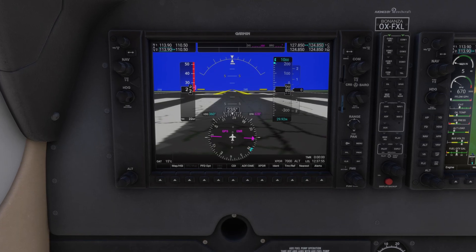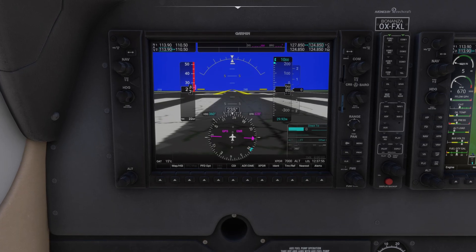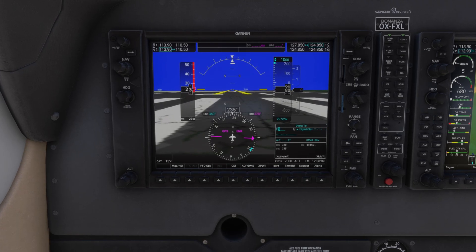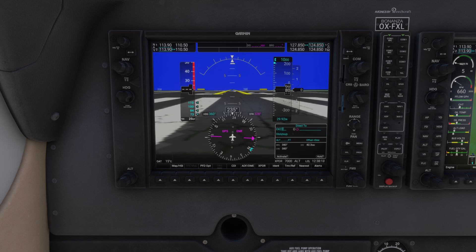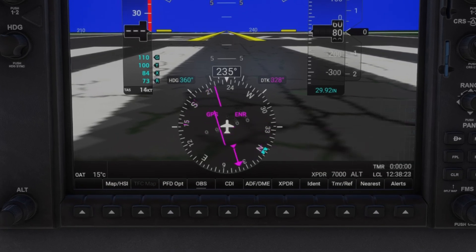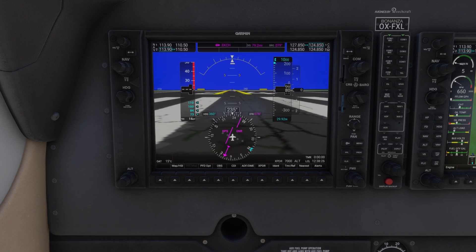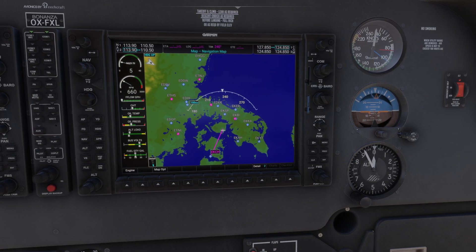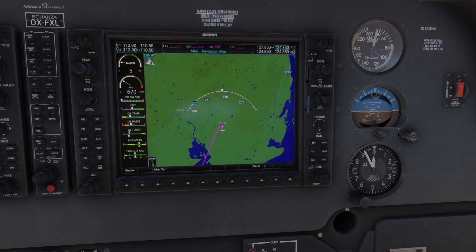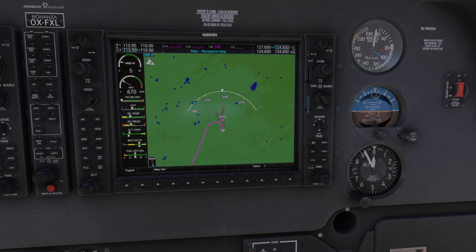First, we'll set up a flight plan we can follow. I'll just use the easy direct-to function for this example, but you can find videos on the channel explaining how to make flight plans. The flight plan to Copenhagen has been set, and you can see that the magenta line has changed its course. We now have a direct line from our location to the destination.